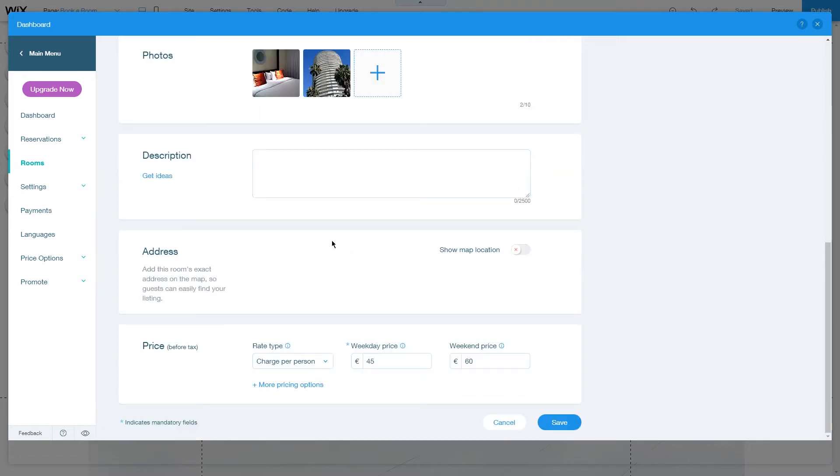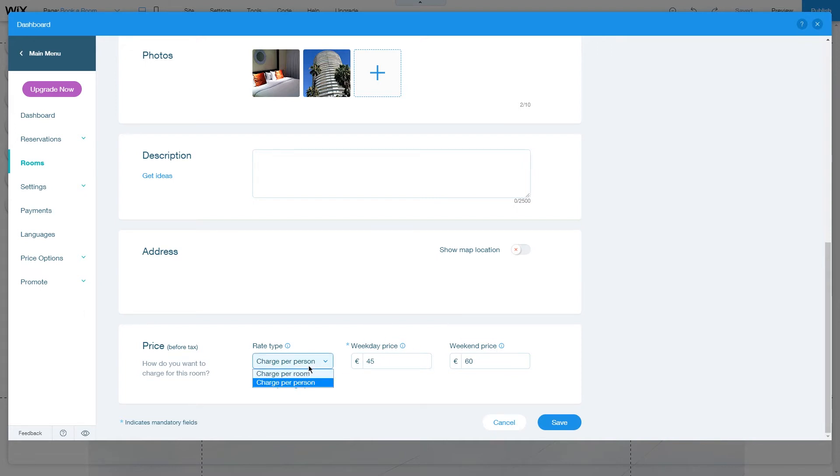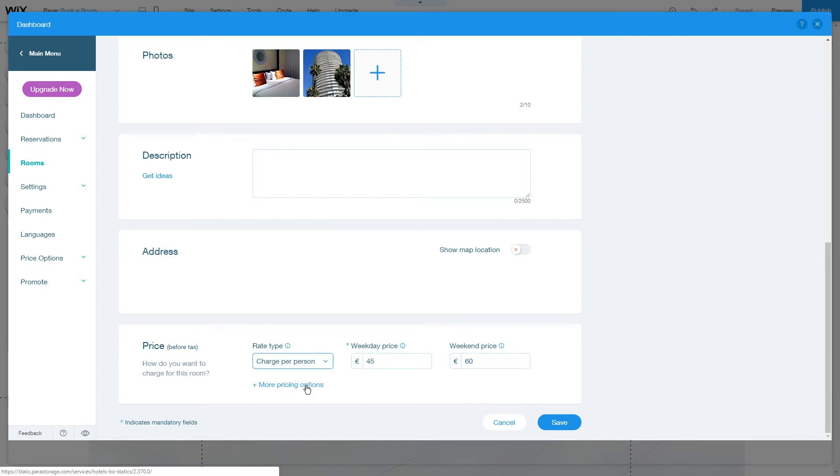Under here you can also adjust the price settings: weekday price, weekend price, charge per person, or charge per room if you want to change this.